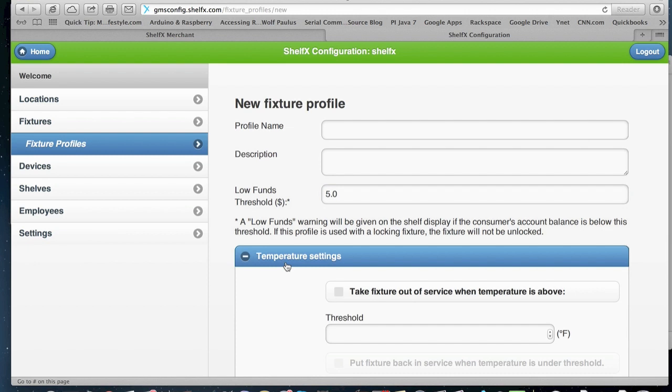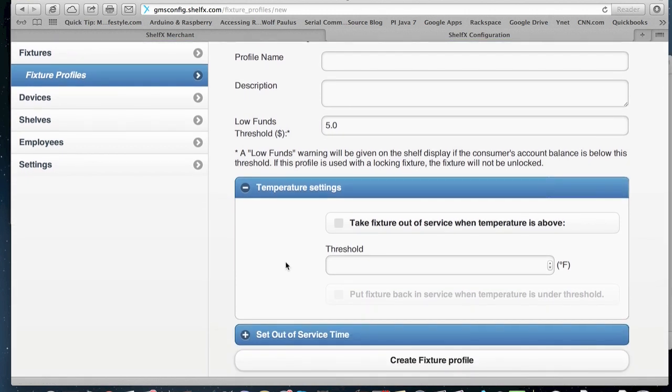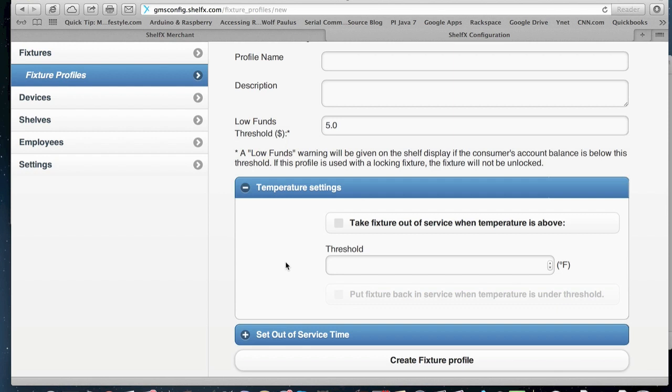We have temperature settings that we can lock the door if the temperature goes above a certain degree. So if you have a sandwich in the fridge and it goes above a certain temperature, we don't open the door. We can also decide to put the fixture back in service if it's an item that does not care for if the temperature went up. For example, if it's a soda and now it's warm, that's fine. We are not going to open the door, but when it becomes cold again, then we'll open the door.